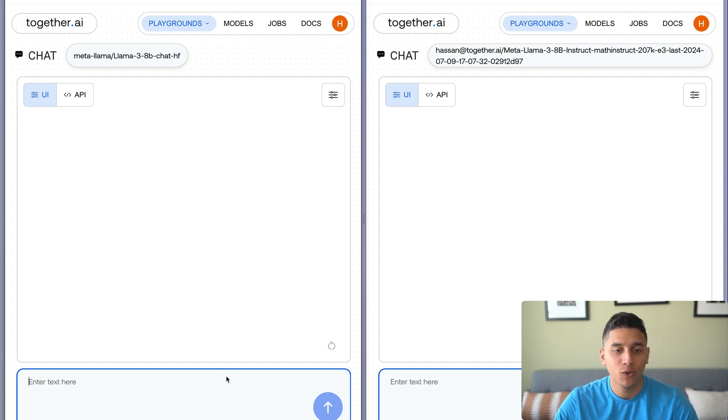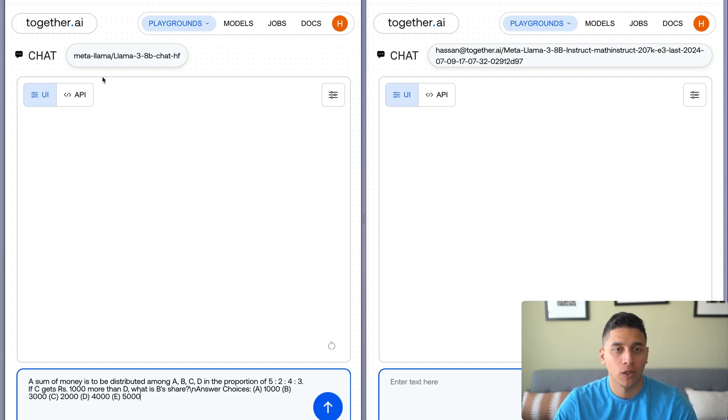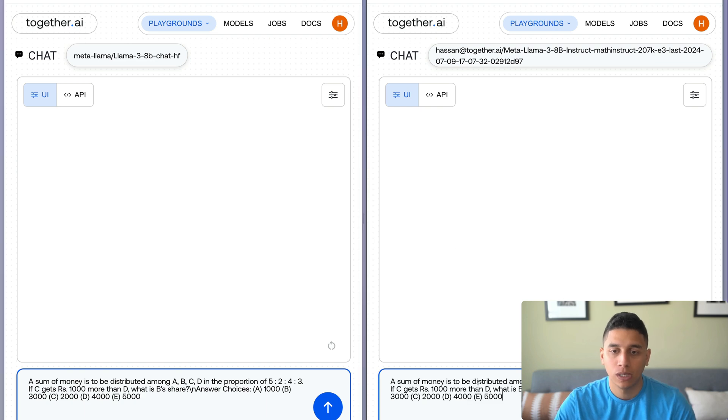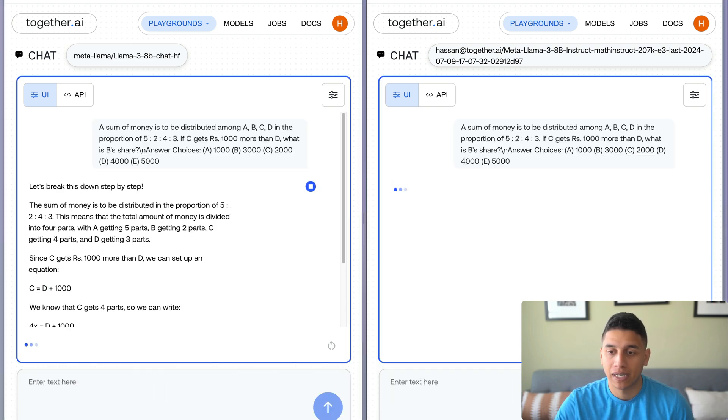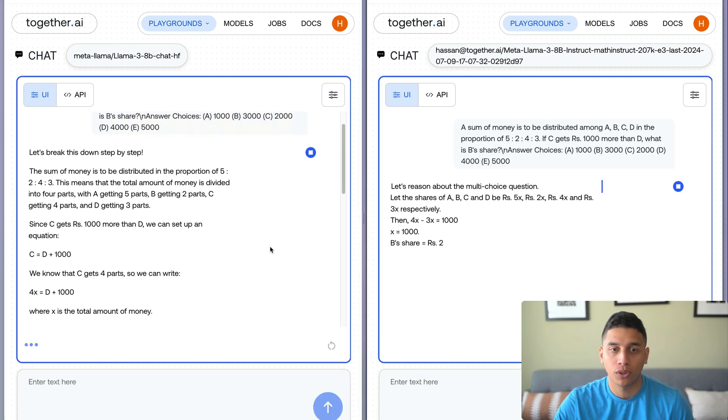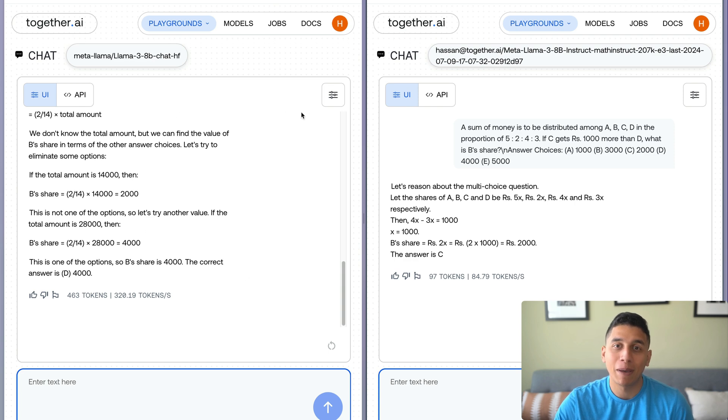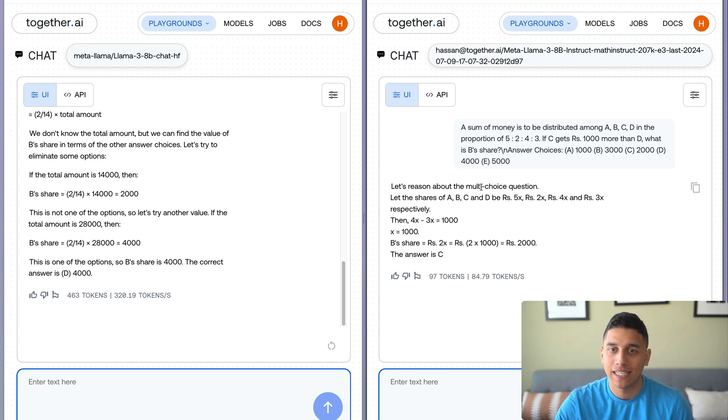But check it out. I have a new math problem, and on the left, I have the base Llama 3 running, and on the right, I have our fine-tuned model. I know the correct answer is C, but I'm going to send it to both of them, and I'm going to see what they respond. So you can see the base model actually got it wrong. It said it was D,